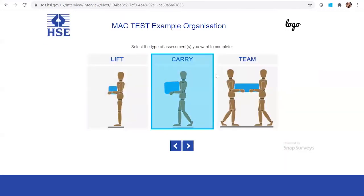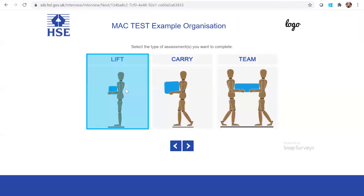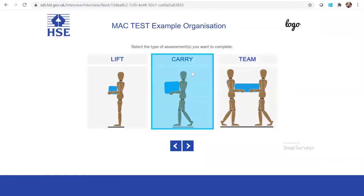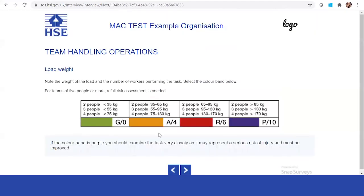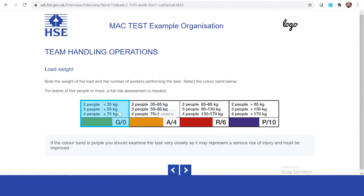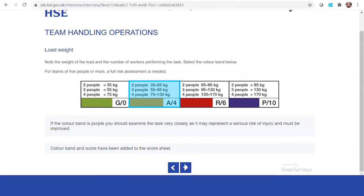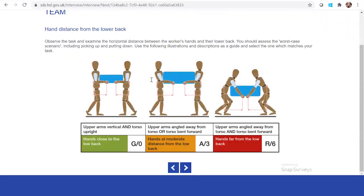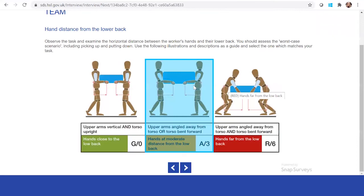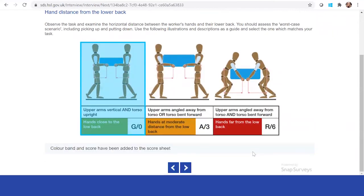Here it asks you to select the type of assessment you wish to complete. Is it a lift? Is it a carry? Or is it a team? For this example, we're going to go team because there's two involved. It will take you through the load weight. This is something that you might recognize through the assessment done through PDF. You can have a look at the different team members and the weight that is being handled. In this case, it's actually quite a small item.